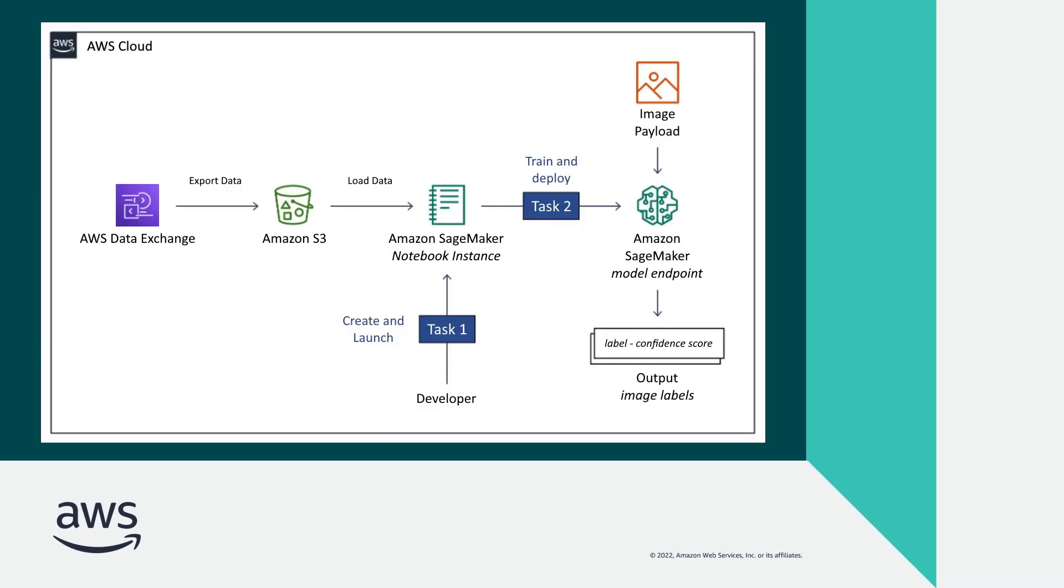This is an overview of the solution components. We'll export image data from AWS Data Exchange into Amazon S3, and then use an Amazon SageMaker notebook instance to prepare and train the computer vision model. To finish, we'll deploy a model endpoint, upload a new image, and evaluate the results.